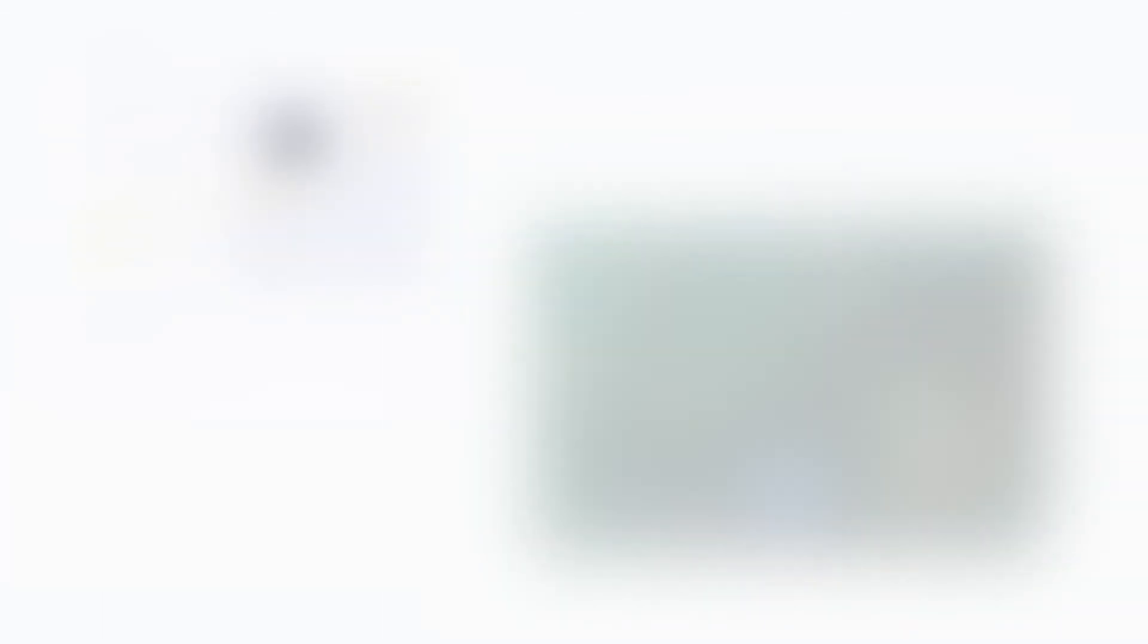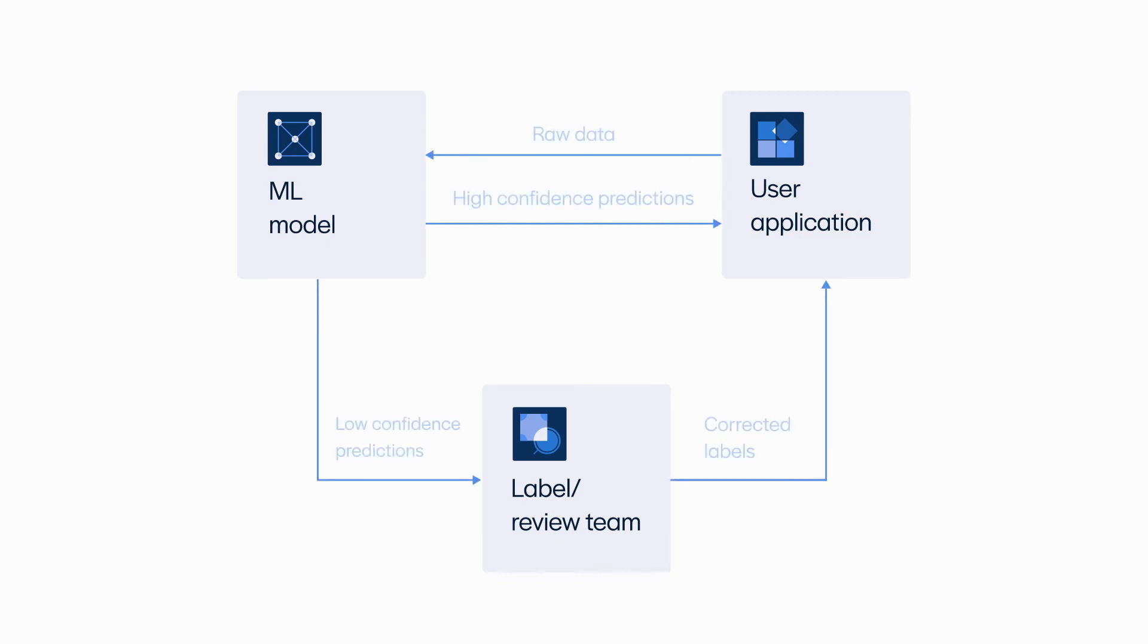In addition to using model-assisted labeling, the platform enables real-time, human-in-the-loop labeling and supports workflows that send data from its source to the labeling queue and back to your application automatically.